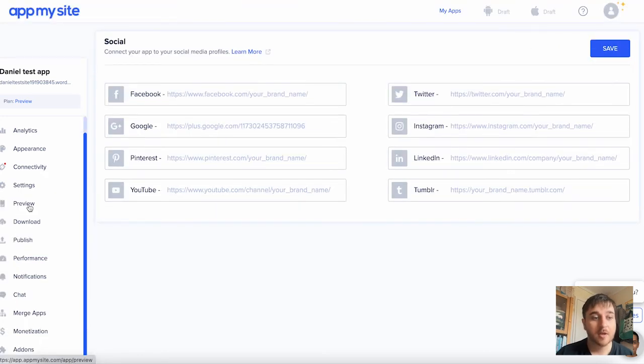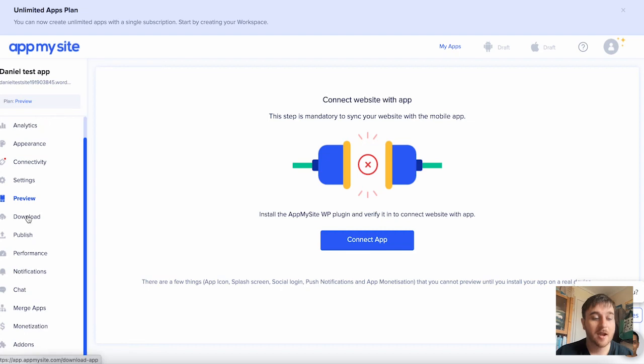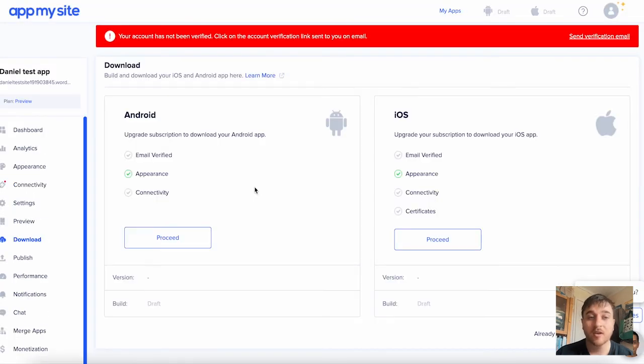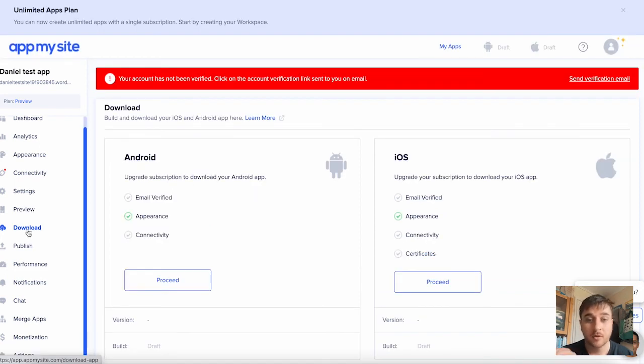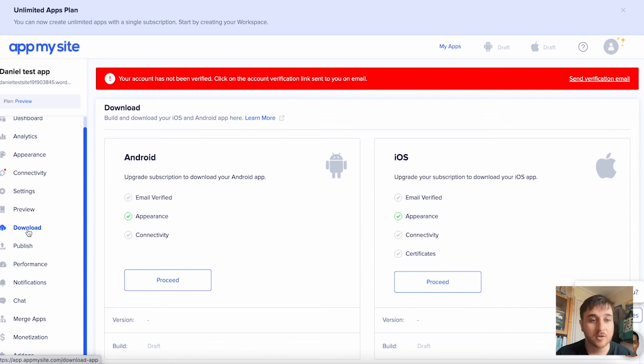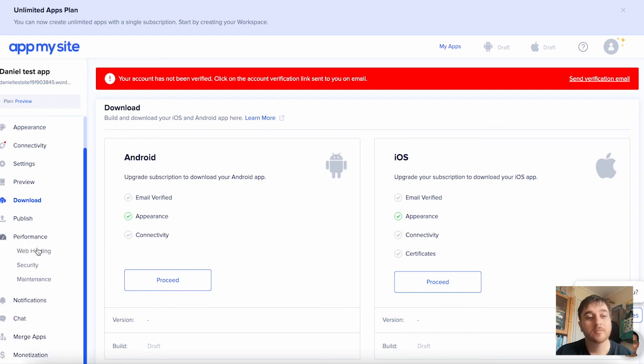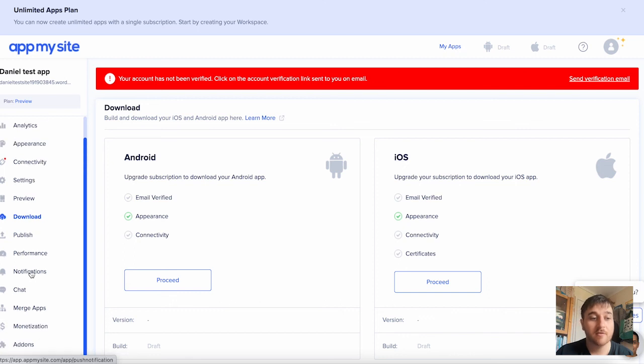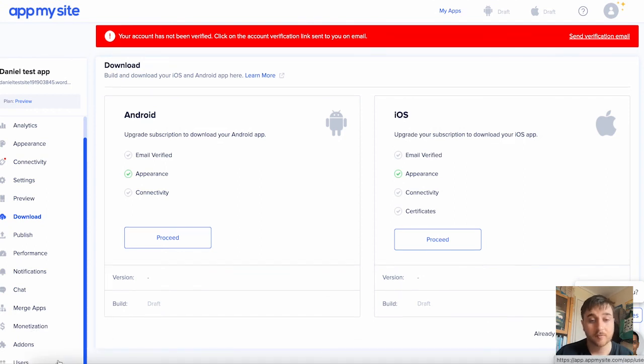Below settings, we have preview. Once you've installed the app my site plugin and connected your app, you'll be able to view it here. We then have downloads, where you can build and download your iOS or Android app. Below download, we have publish, where you can obviously publish your app to Apple App Store or Google Play Store, Android and stuff like that. Below there, we have performance. There's three options there: web hosting, security, and maintenance. Then have notifications, chat, merge apps, monetization, add-ons, and users.